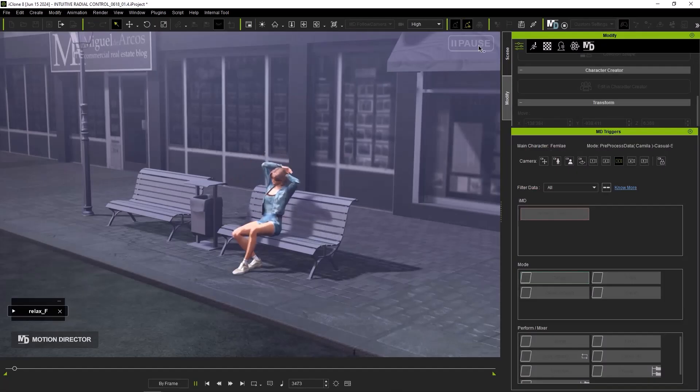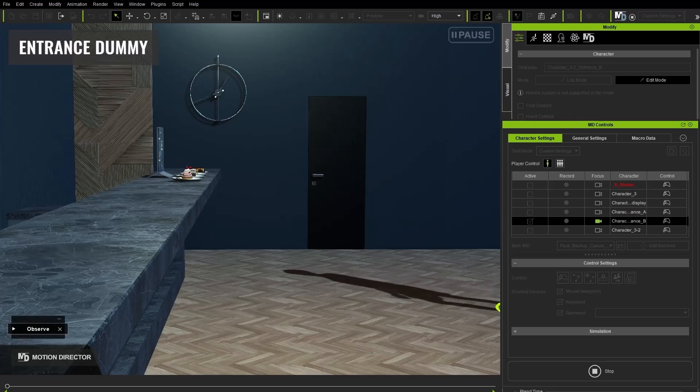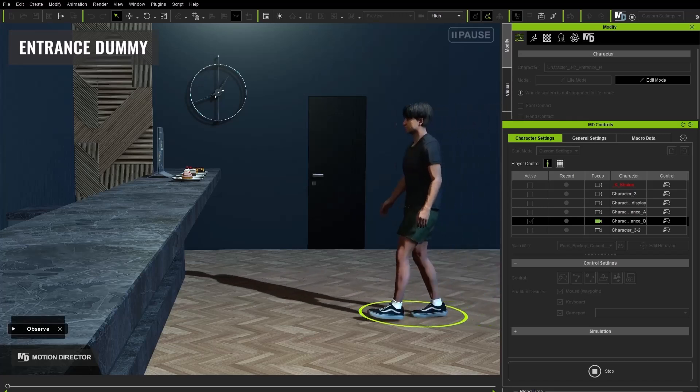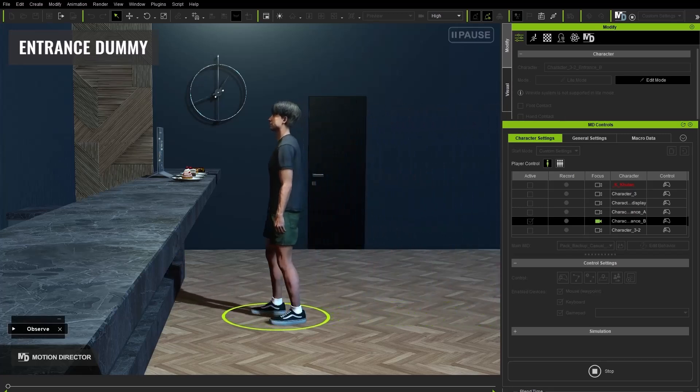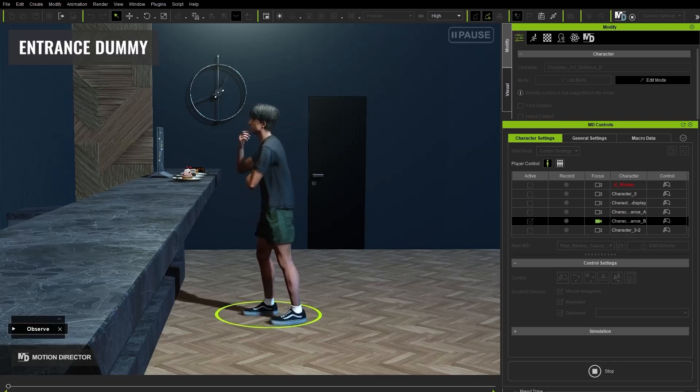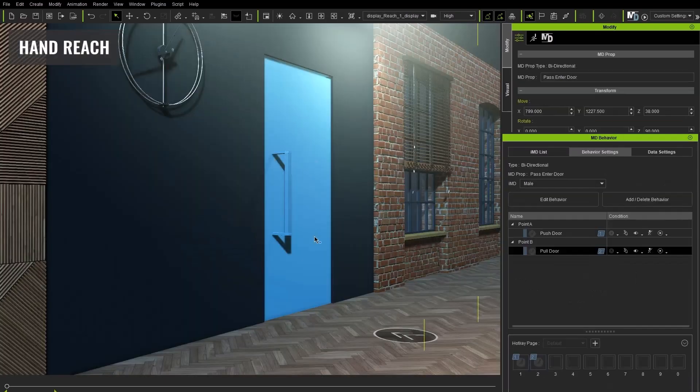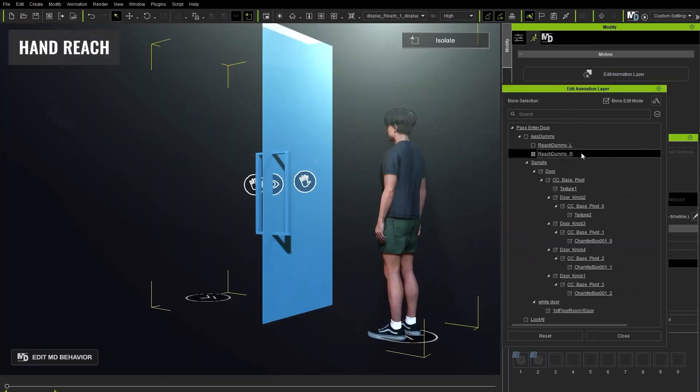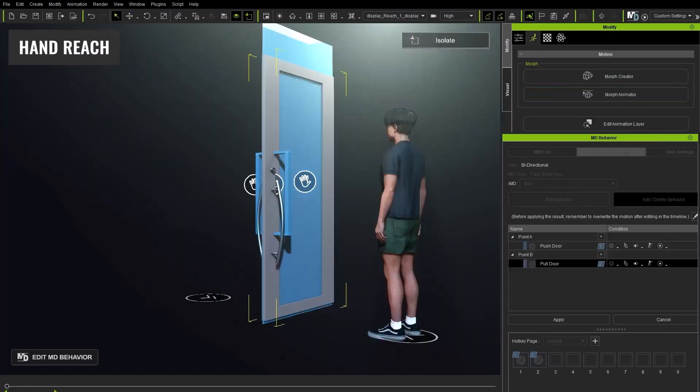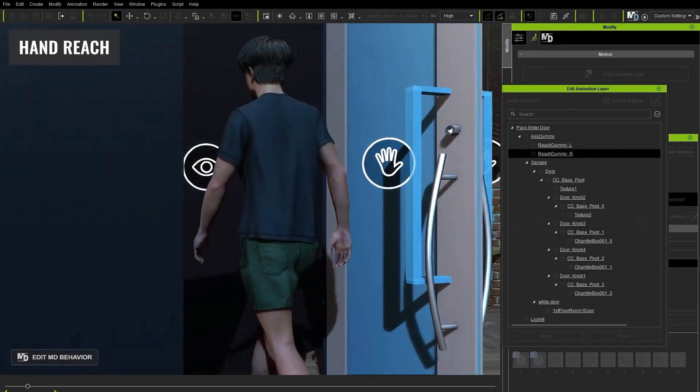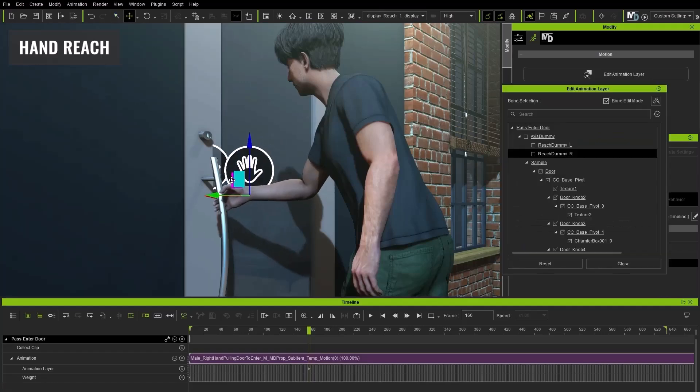There's also the behavioral refinement and this allows characters to have varying modes to approach a particular model or a particular prop. So from the entrance refinement which prepares the character to look at a specific prop down to the adjustable hand reach for a closer interaction with a model, how characters behave to a particular model can now be refined to get the exact interaction that is required.